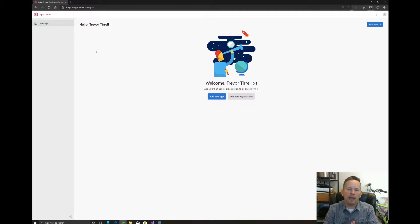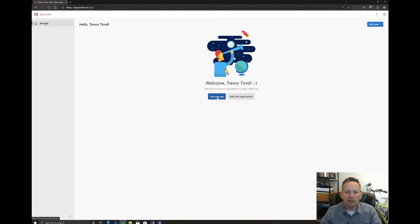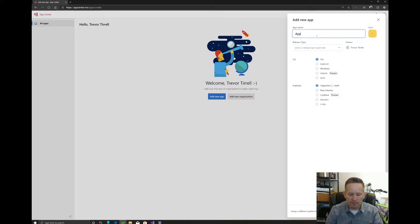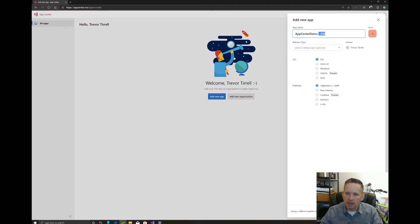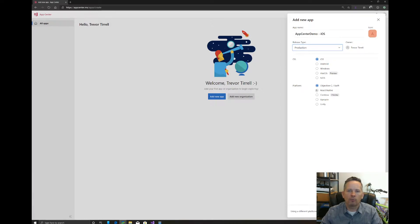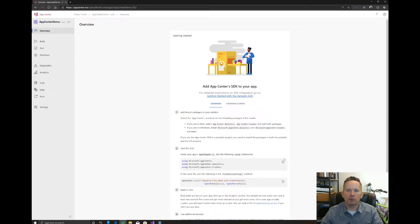Before you can integrate AppCenter into your app, you need to create an app here in AppCenter. It sounds confusing, but it's very simple. Click on the Add New App button, enter a name — we'll call it AppCenter Demo iOS. I like to put the OS at the end because you have to create one app per platform, regardless of whether you're doing cross-platform development. We'll select Production, iOS as the OS, Xamarin as the platform, and click Add New App.